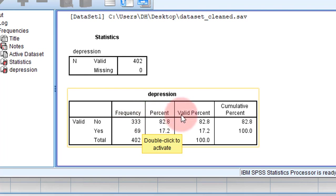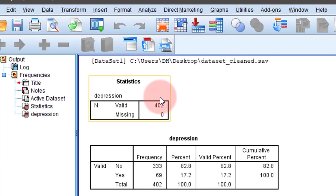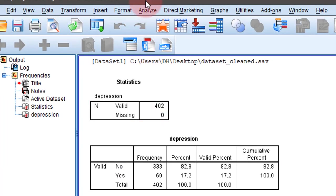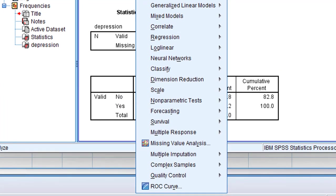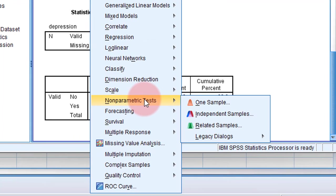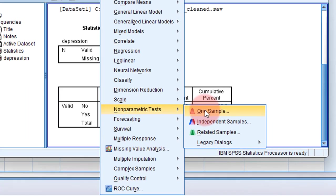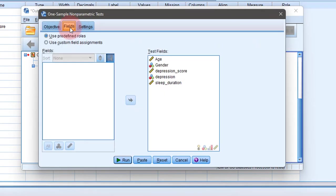Now I'll be finding the confidence interval around the proportion. Go to Analyze, then Non-parametric Tests, then One Sample. After that, go to the Fields tab.